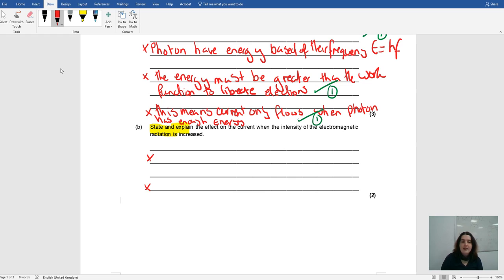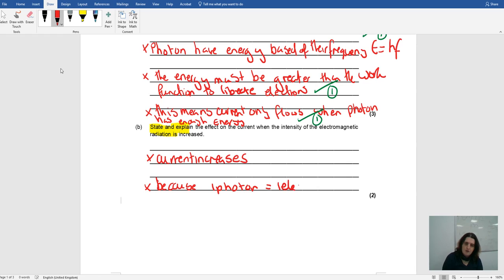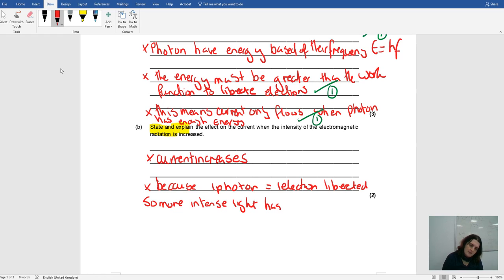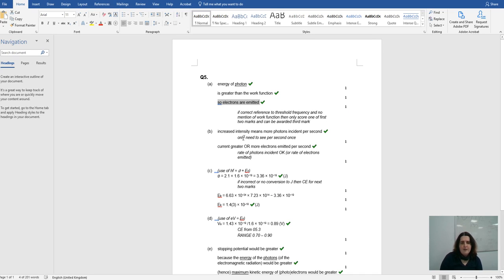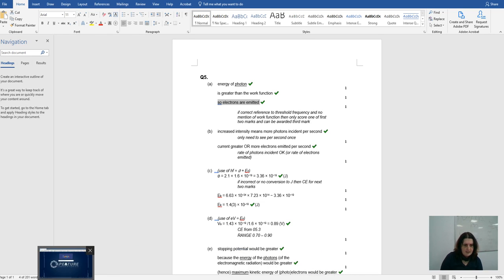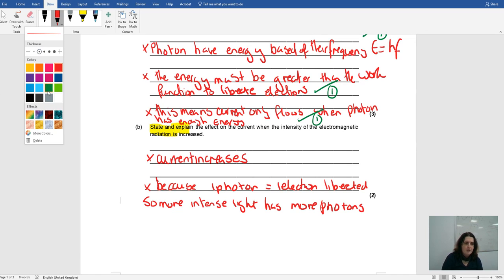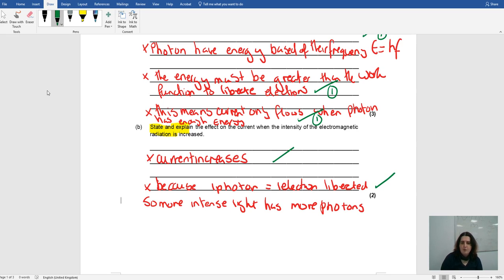Stating: the current would increase. The current increases because one photon equals one electron liberated, so more intense light has more photons. The mark scheme says: increased intensity means more photons emitted, which means the current is greater or more electrons are emitted per second. I've said the current increases — that's one mark — and I've said why, because there are more photons.